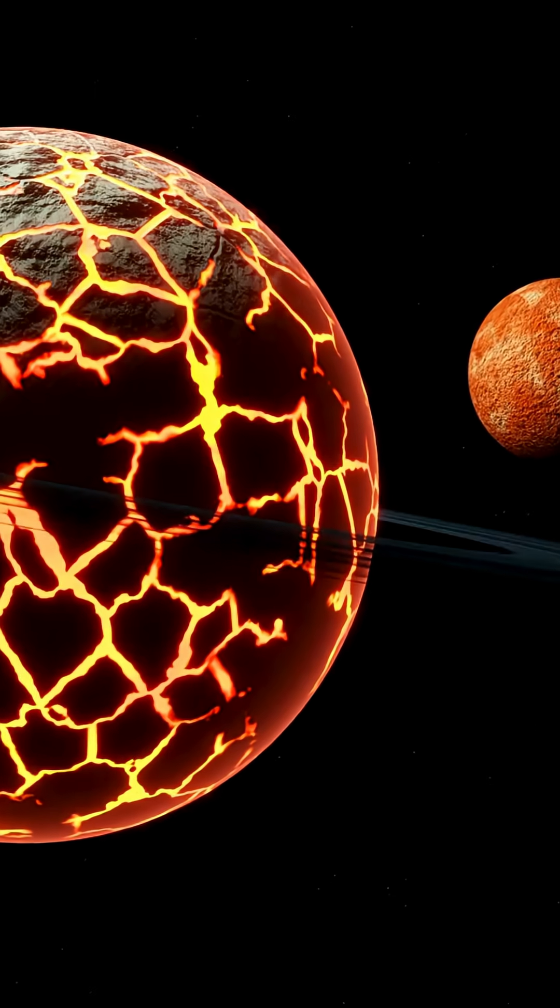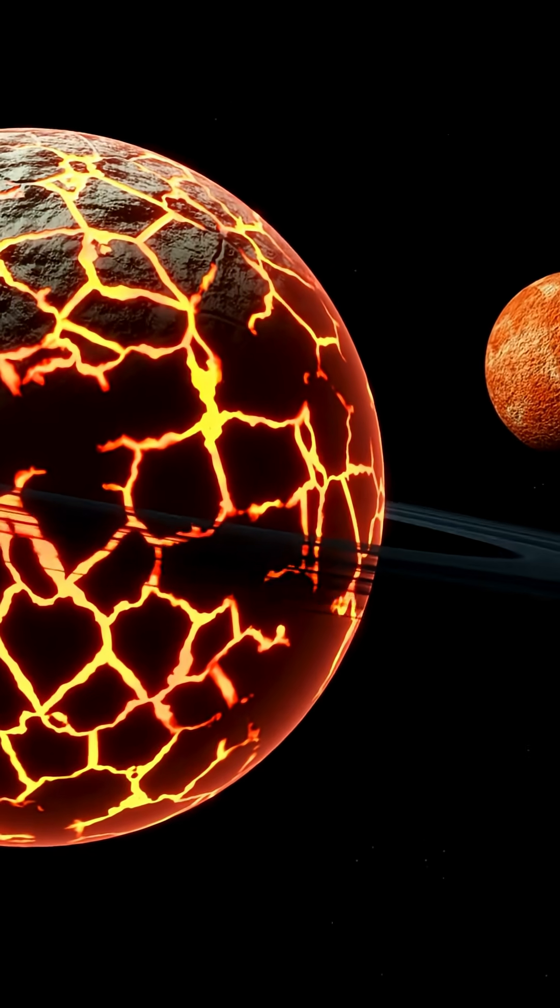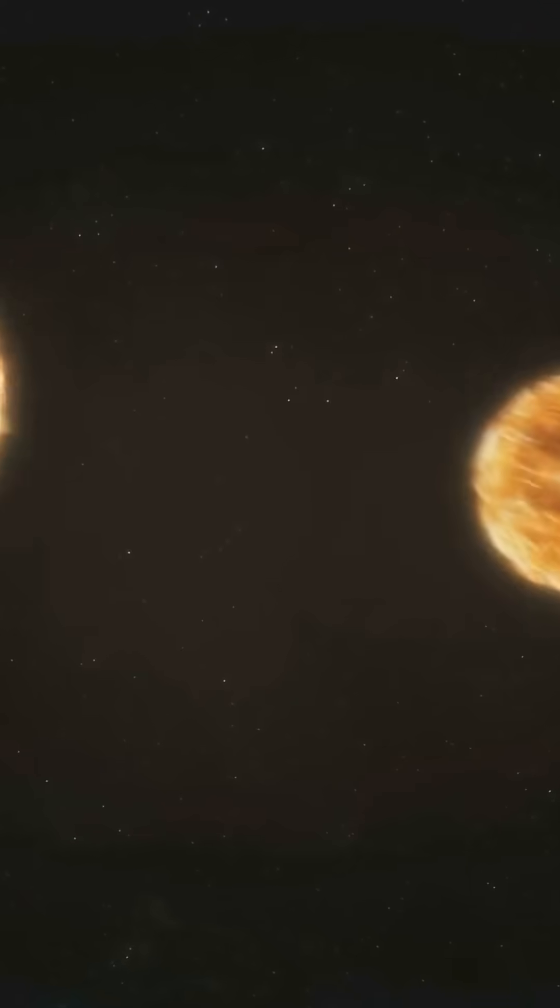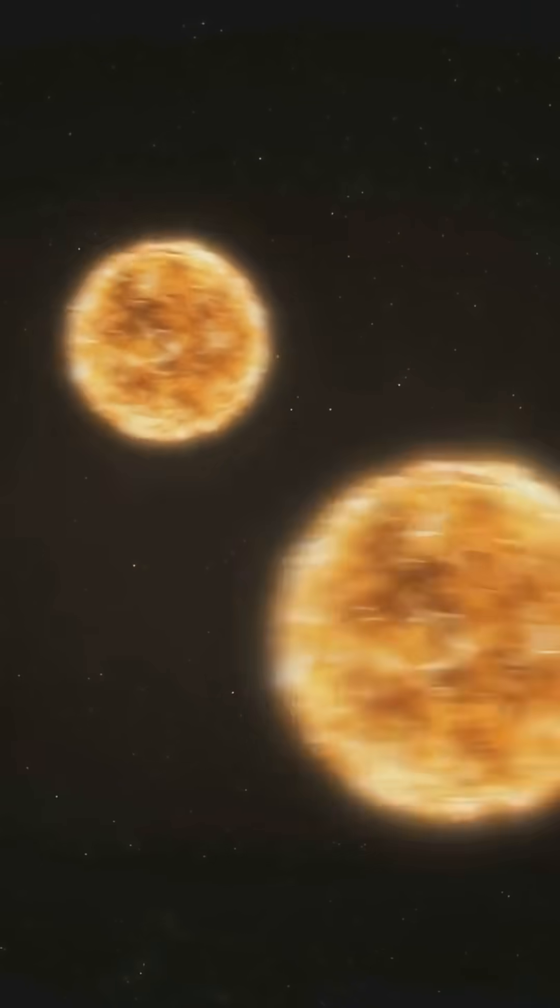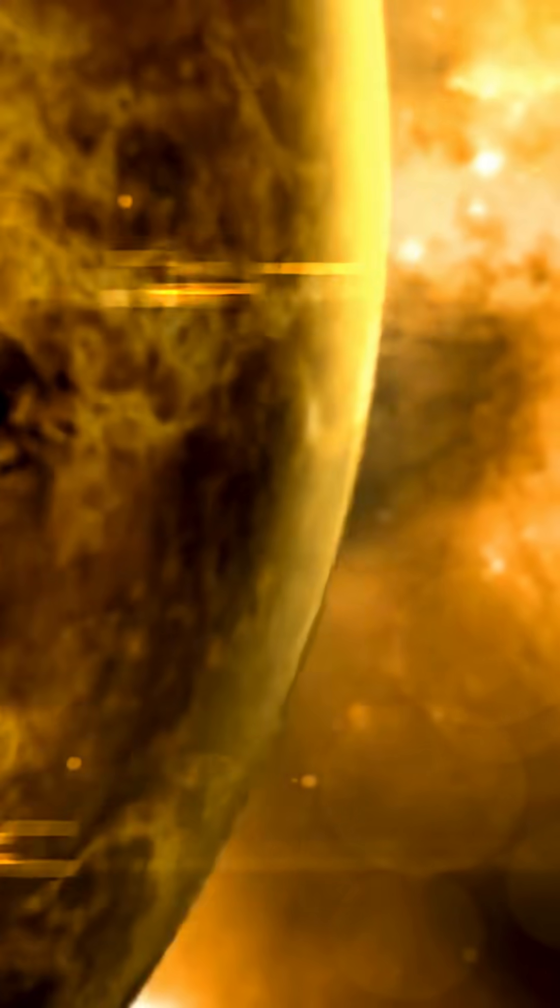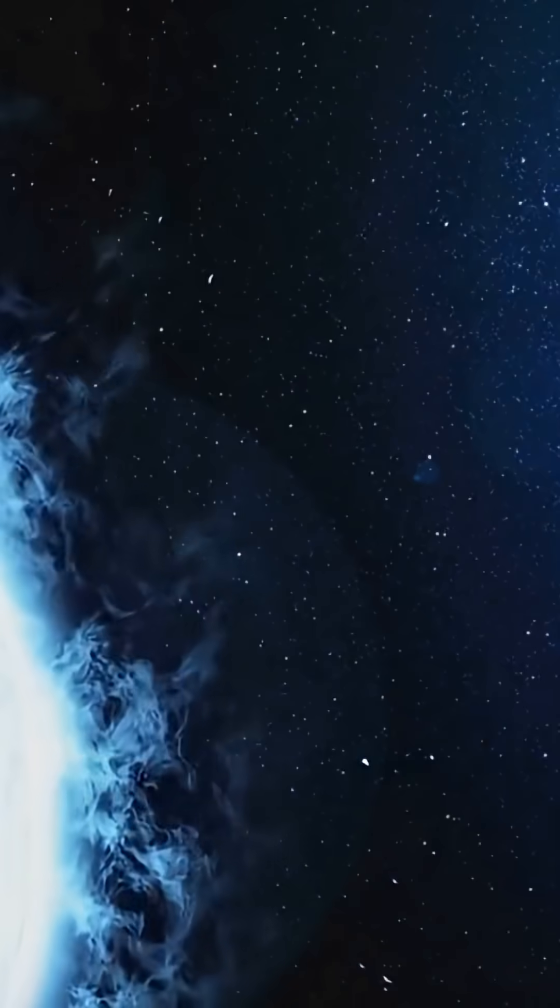Imagine Jupiter, yanked next to its sun, a gas giant roasted so close its year is just a few days, its face never turns away.